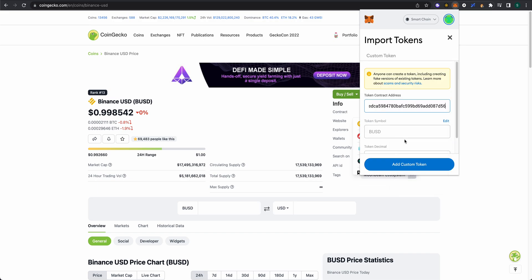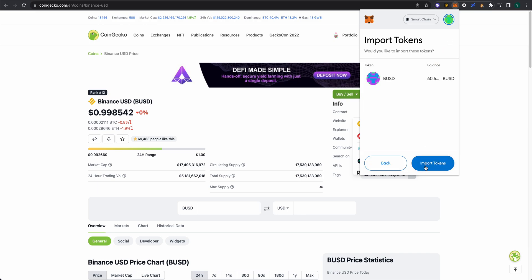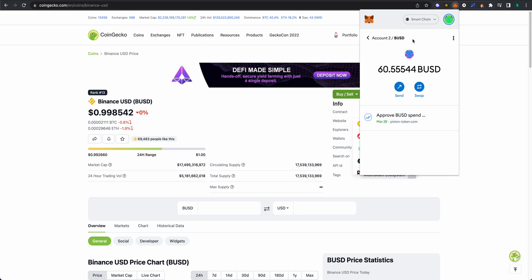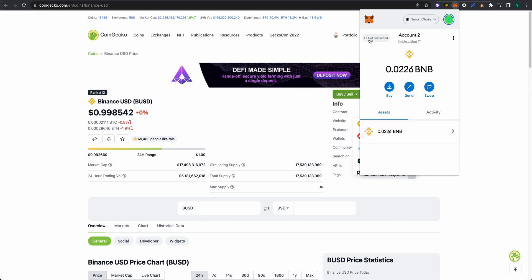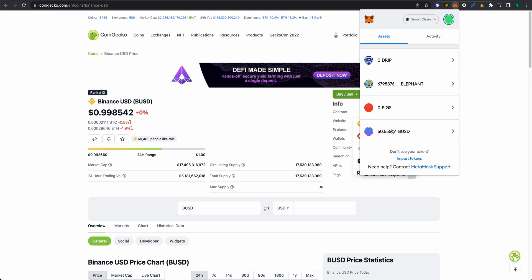You're going to see BUSD pop up. Add custom token, and then if we click back into our account under the Assets tab, BUSD is going to be represented there. I hope this was helpful. If you have any questions, please leave those in the comment section below. As always, thank you for taking a look and stopping by. I appreciate you being here. Thanks again, we'll see you.